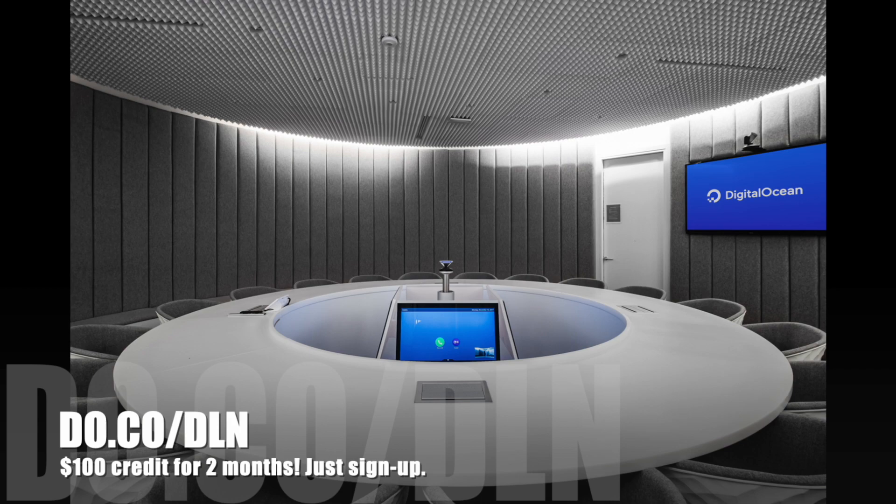You can get started on Digital Ocean for free. And here's the thing, they're giving everybody who hears this, if they go to do.co slash DLN, you're going to get a hundred dollars of credit to use. Droplets cost as little as $5 per month. You're going to have a hundred dollars for two months to play with monster size droplets, a bunch of small droplets, whatever you want. As you're learning, if you make a mistake, just delete the droplet, drop a new one and keep going. It's awesome. And we thank Digital Ocean for sponsoring this channel.